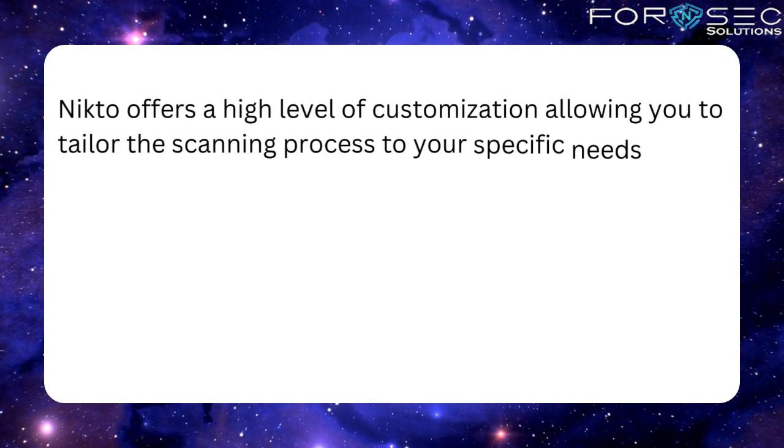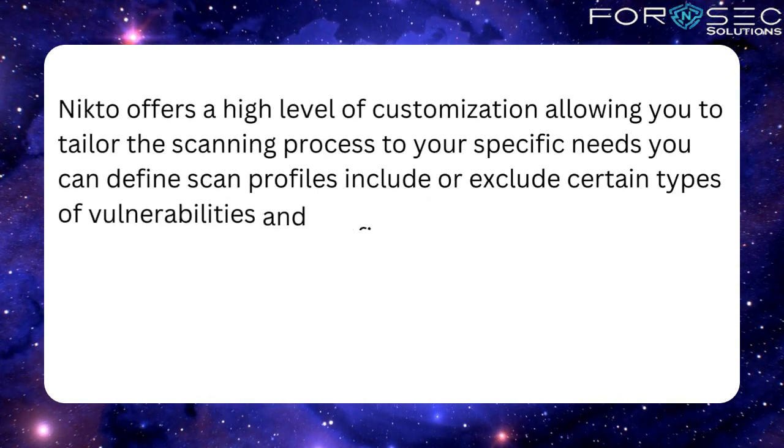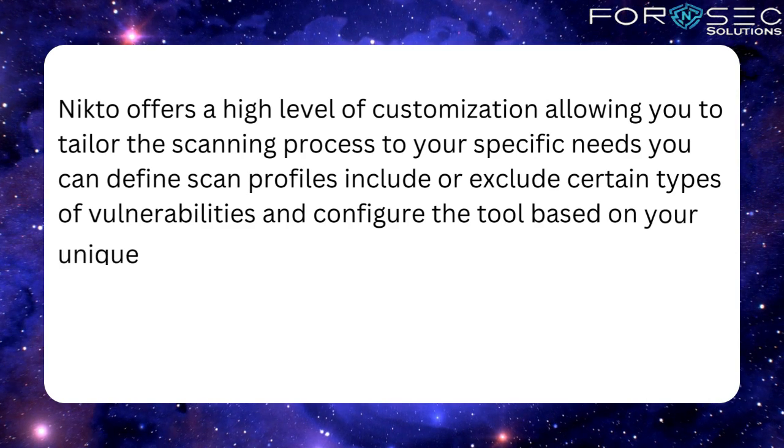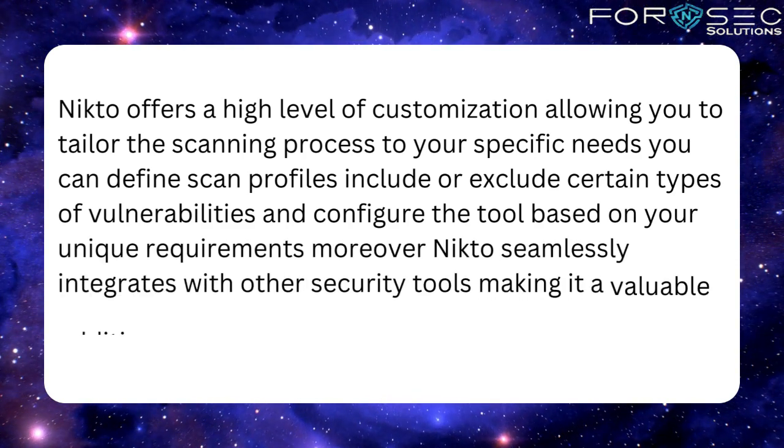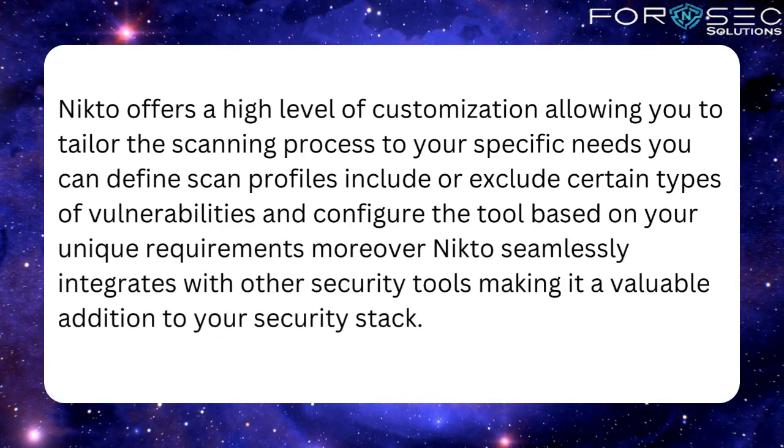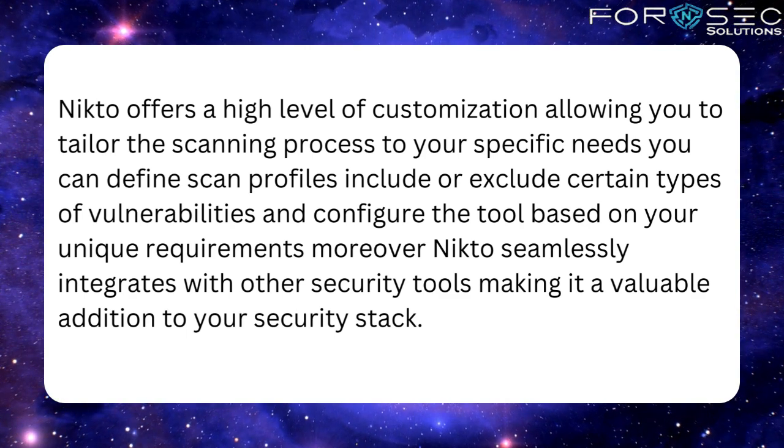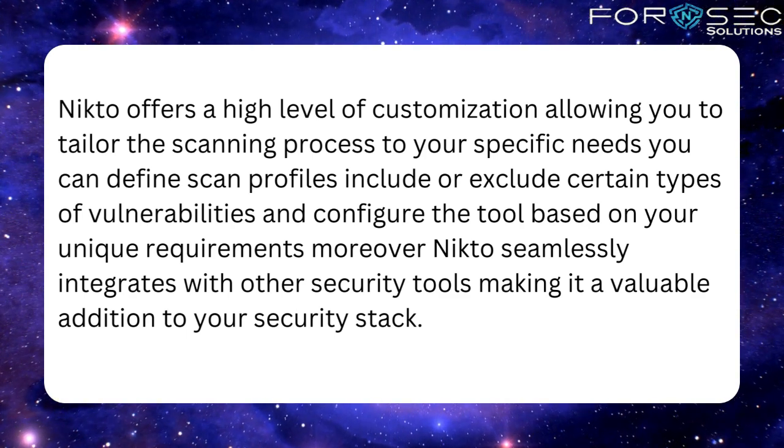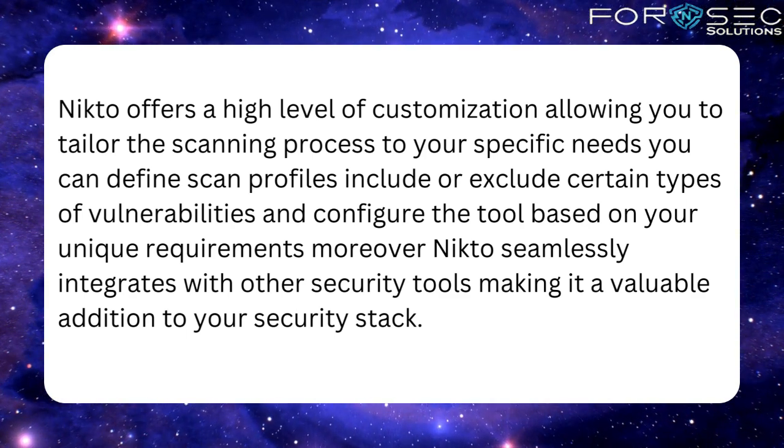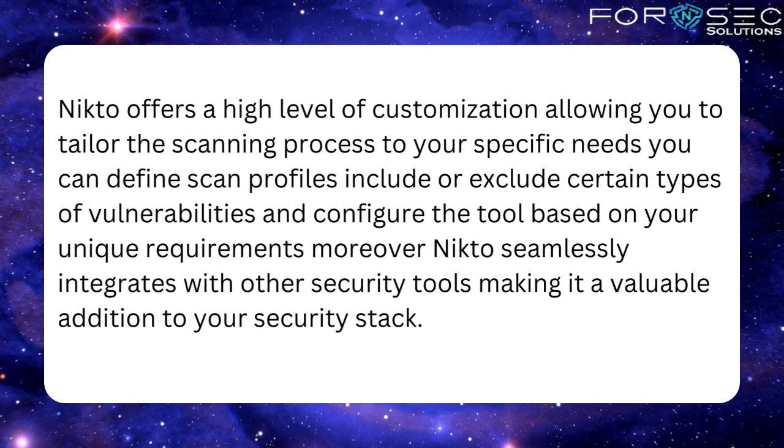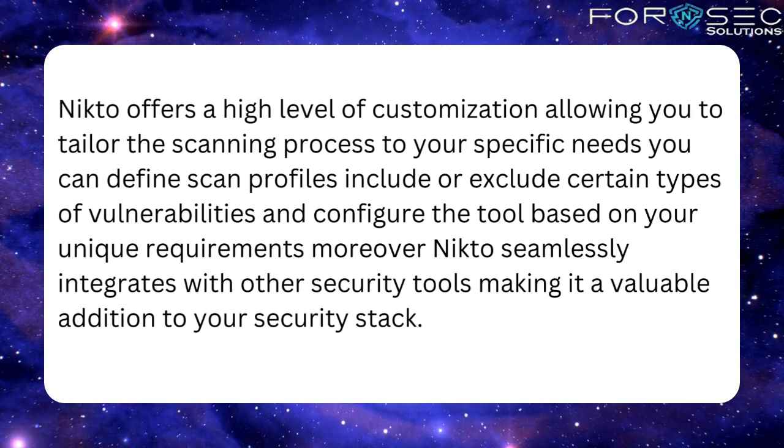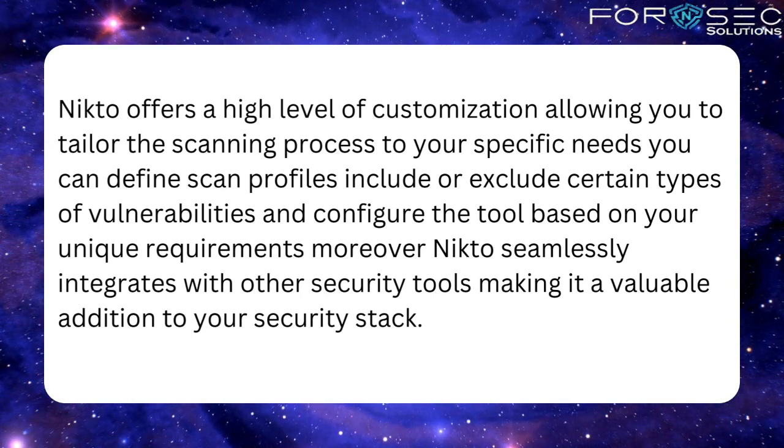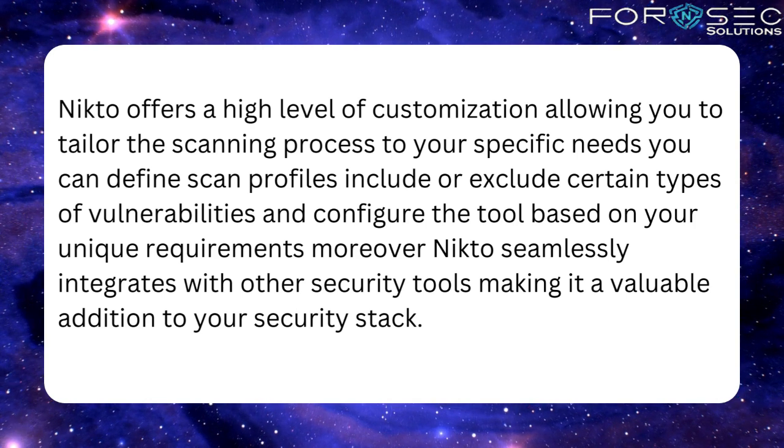Nikto offers a high level of customization, allowing you to tailor the scanning process to your specific needs. You can define scan profiles, include or exclude certain types of vulnerabilities, and configure the tool based on your unique requirements. Moreover, Nikto seamlessly integrates with other security tools, making it a valuable addition to your security stack.